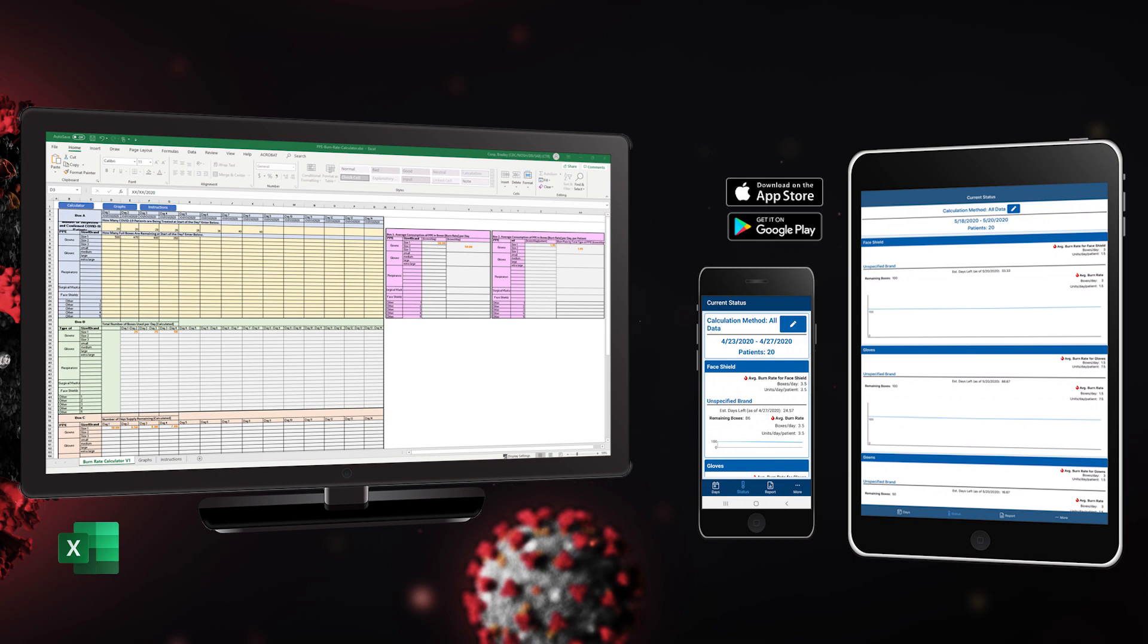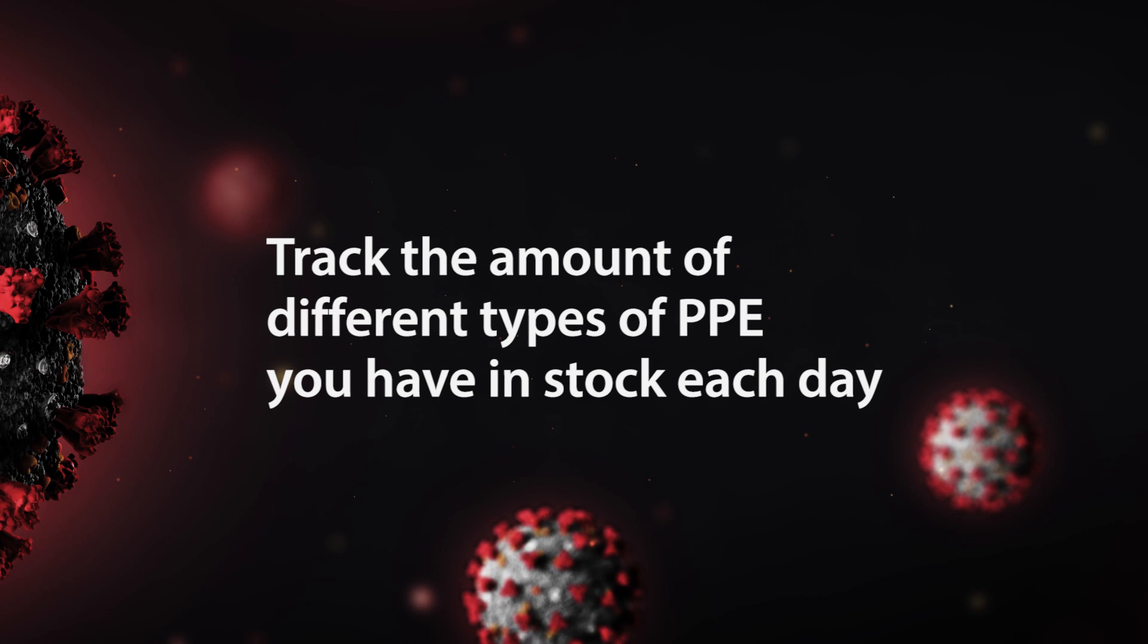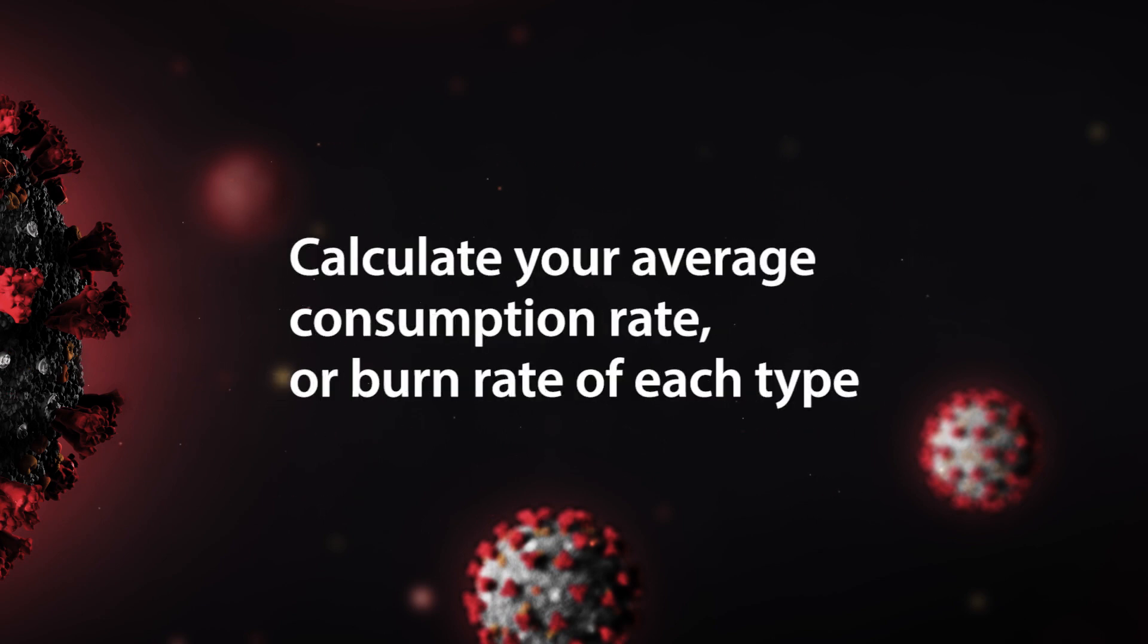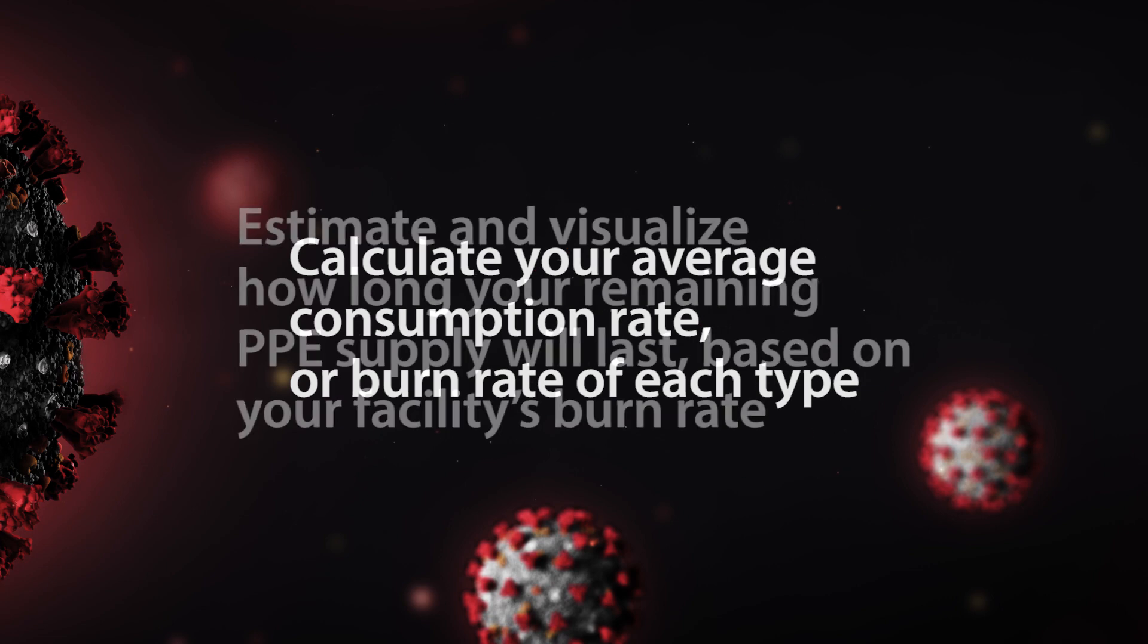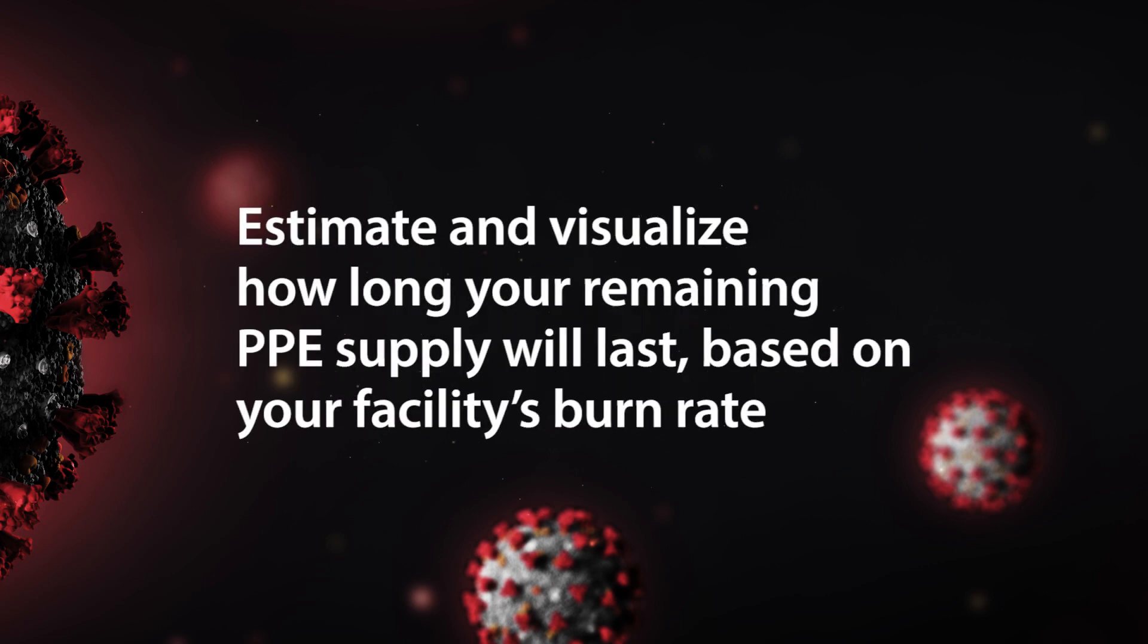With the NIOSH PPE Tracker app, you can track the amount of different types of PPE you have in stock each day, calculate your average consumption rate or burn rate of each type, and estimate and visualize how long your remaining PPE supply will last based on your facility's burn rate.